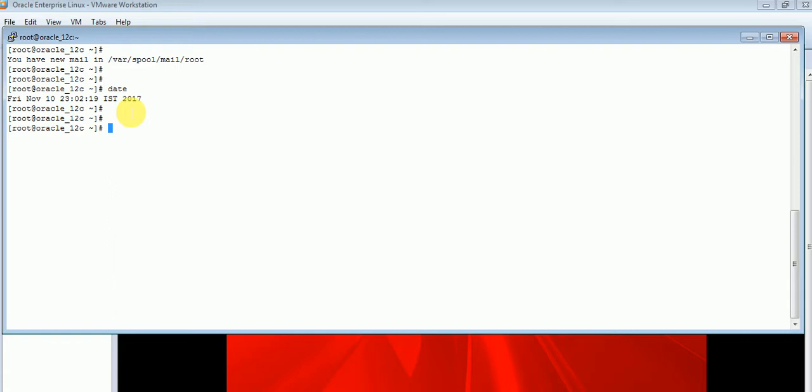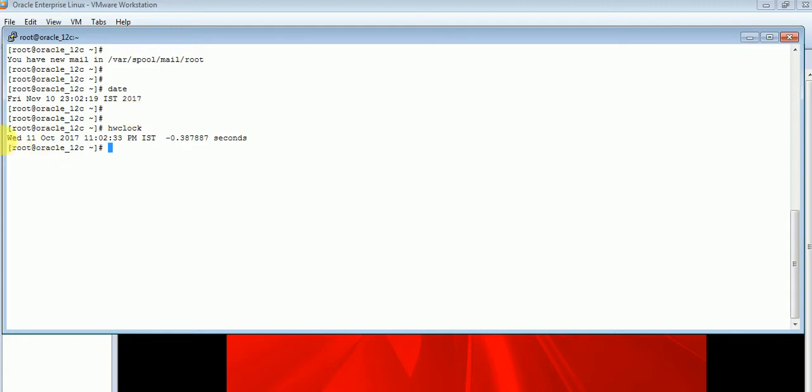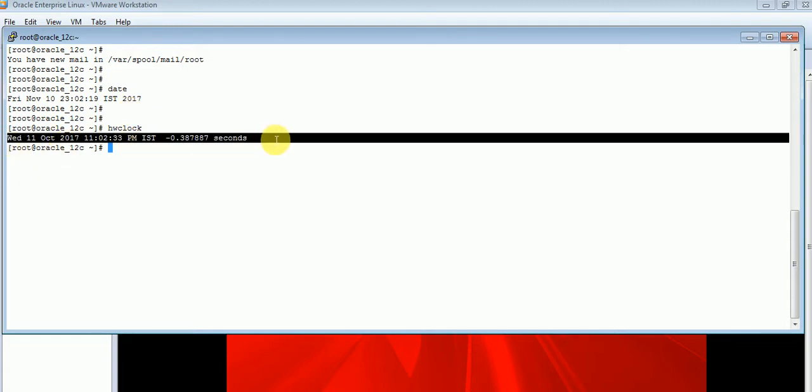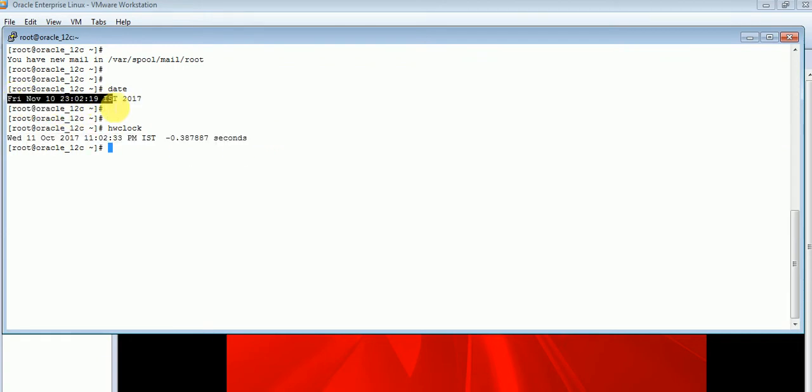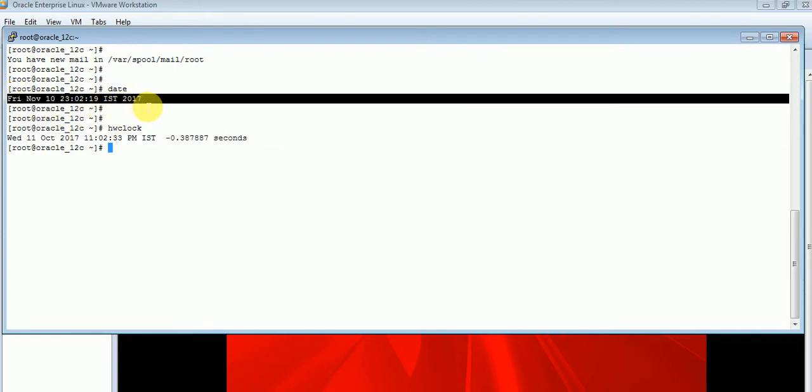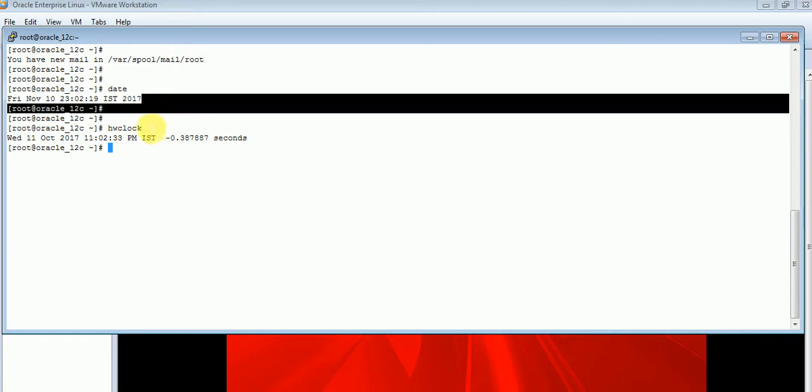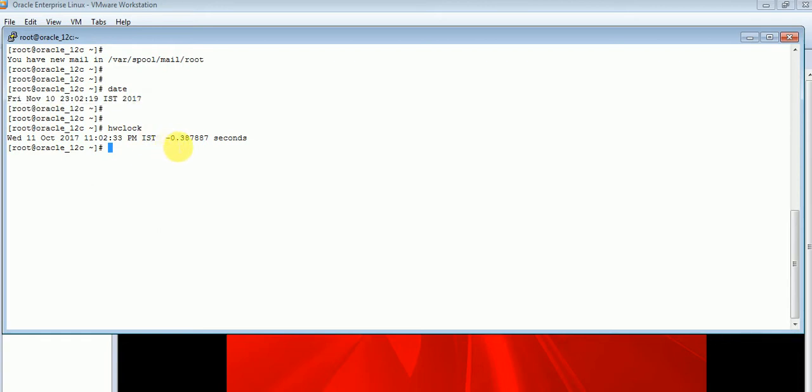Moving forward, we will go to hardware clock. The utility is hwclock. I am entering that. As you can see, this is hardware clock, and the time is a bit different than the current system time for hardware clock.